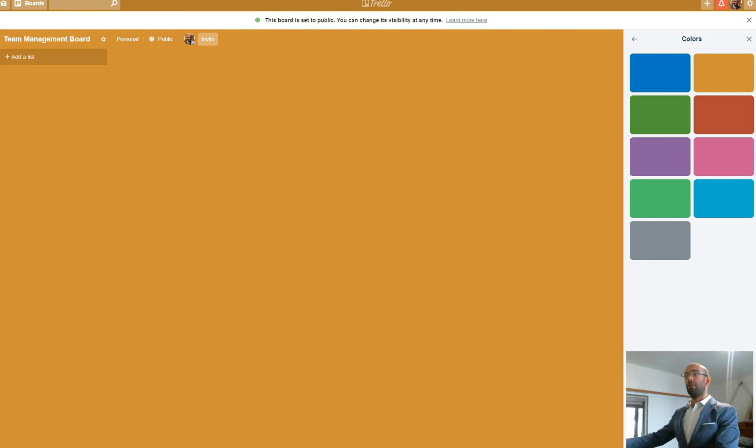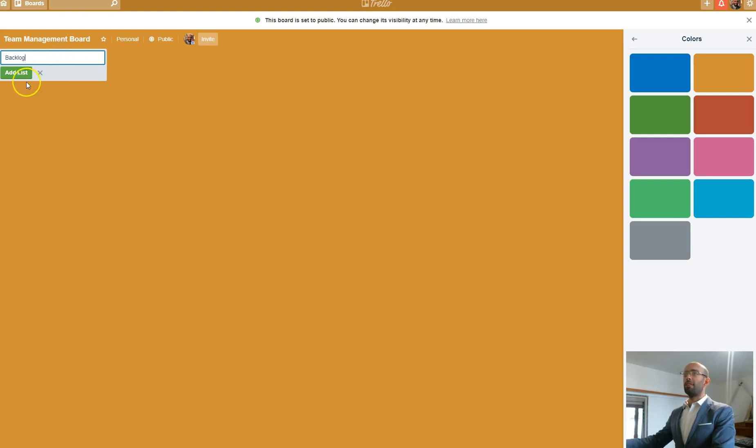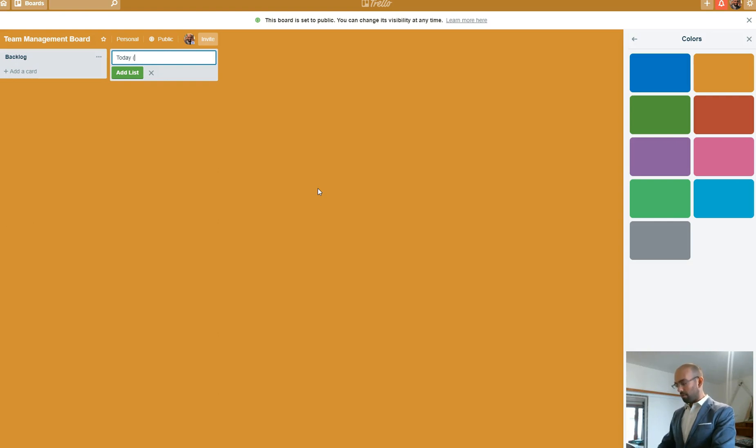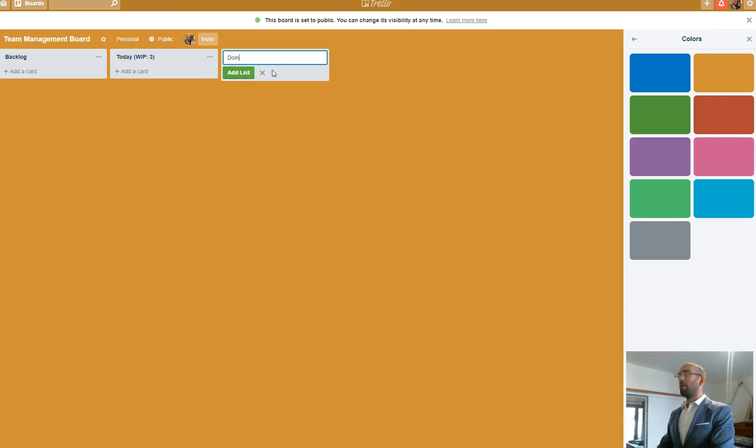So I'm just going to build it from scratch. I'm going to put the backlog section right here. Then today - WIP means work in progress, I'm going to set that to three. And then I'm going to put in doing.